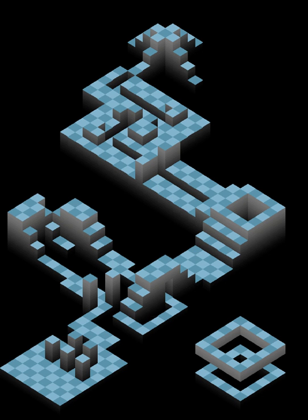Level design or environment design is a discipline of game development involving creation of video game levels—locales, stages, or missions. This is commonly done using a level editor, a game development software designed for building levels. However, some games feature built-in level editing tools. Level design is both an artistic and technical process.